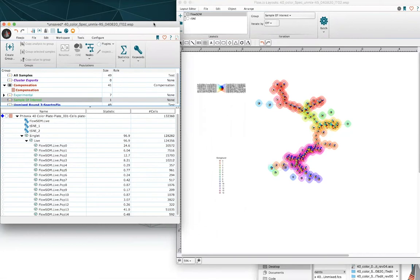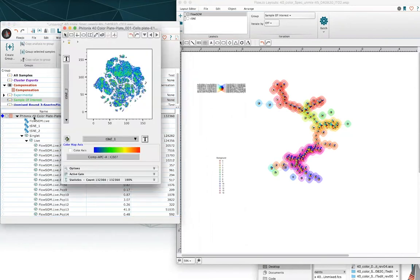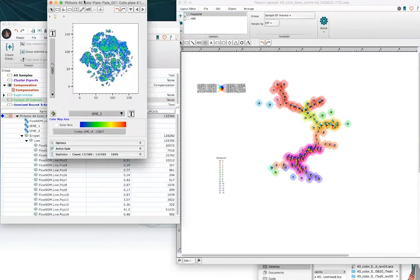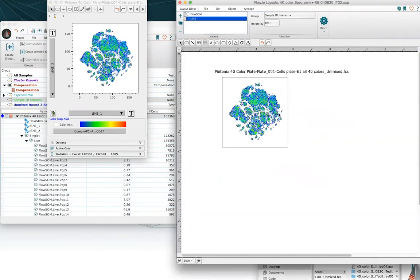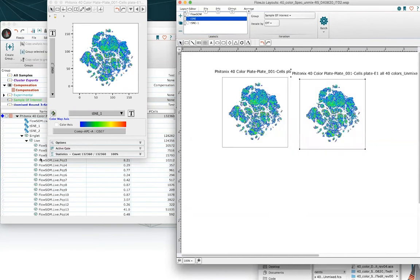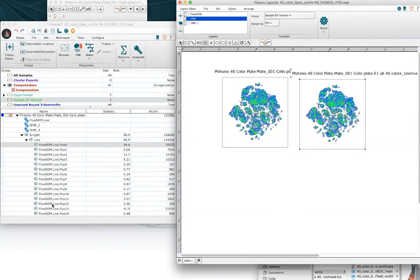To get us started, imagine that you've done some beautiful clustering — maybe you've used FlowSOM — and you've also got a t-SNE plot associated with that. You want to now look at the clusters of interest across t-SNE in the most efficient way and understand how those different clusters sit on the t-SNE plot. If you've got a t-SNE already set up, go ahead and duplicate this layout, and if I just overlay all of my clusters onto t-SNE space, we can see where they all sit.